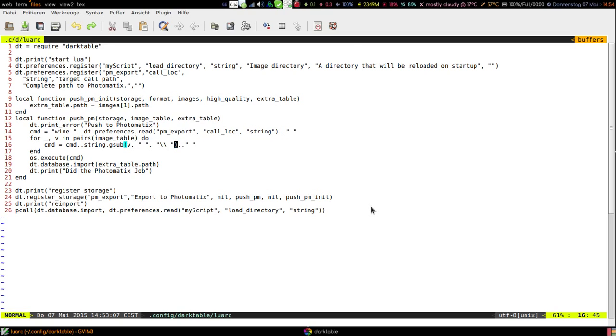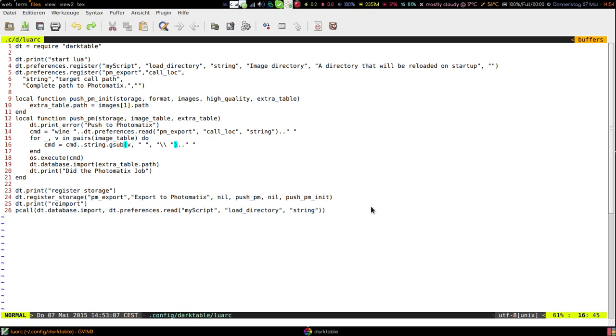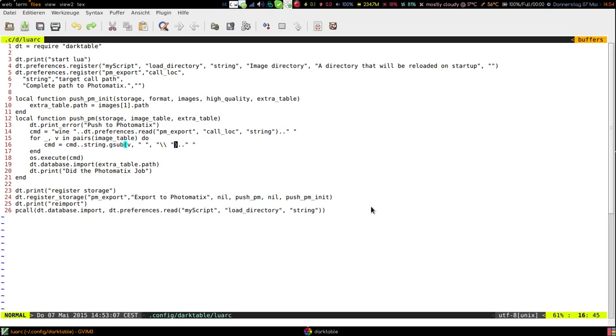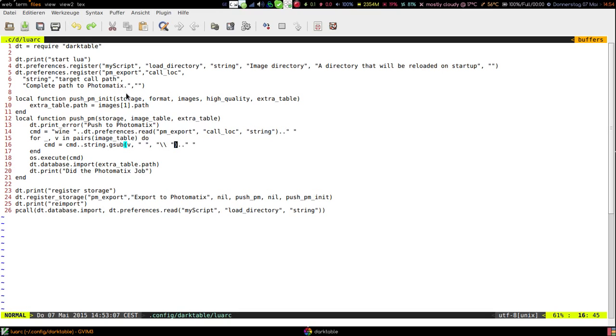And I hope this helps you. I think it's quite interesting to see how you can integrate a pure Linux program like Darktable with a completely Windows program using just wine and some little script. Thanks for watching and if you have any questions please just drop me a comment and I will try and see what I can do about it.